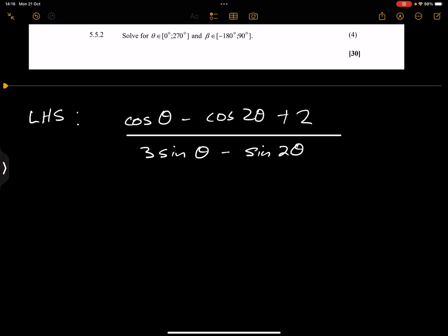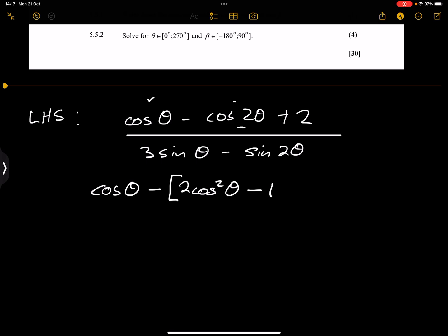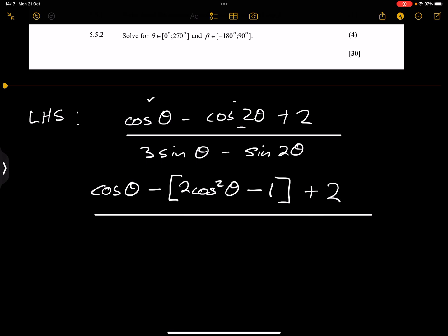I've got the cosine of a double angle and cosine of a single angle, so I'm going to convert cos 2θ into something that has cosine in it. We know cos of a double angle is 2cos²θ minus 1, plus 2. And remember, the sine of a double angle is 2 sine theta cos theta.